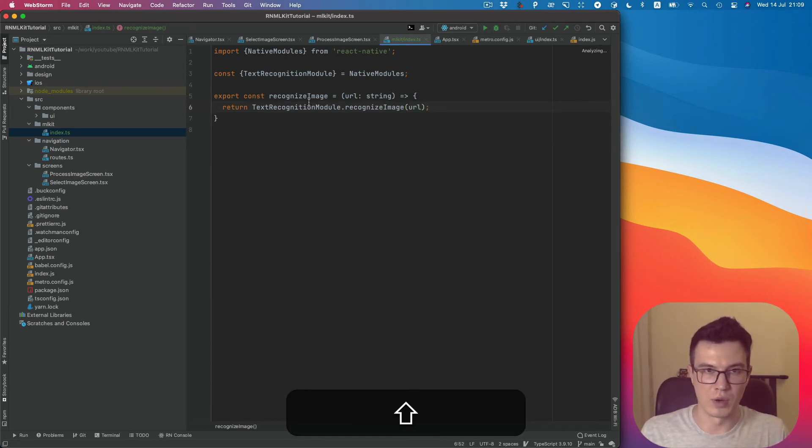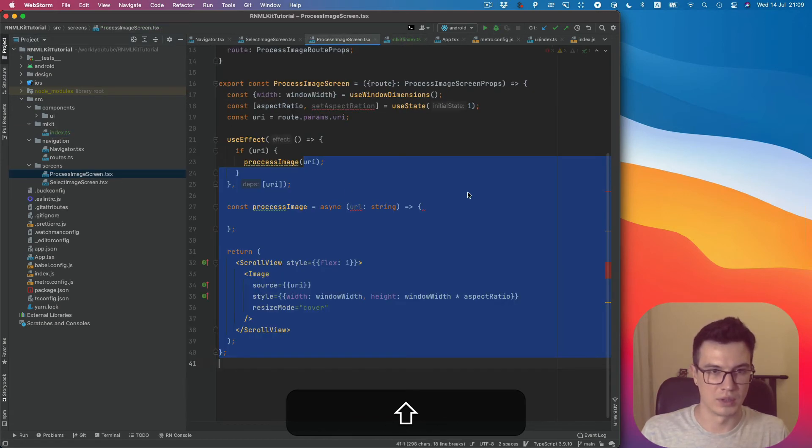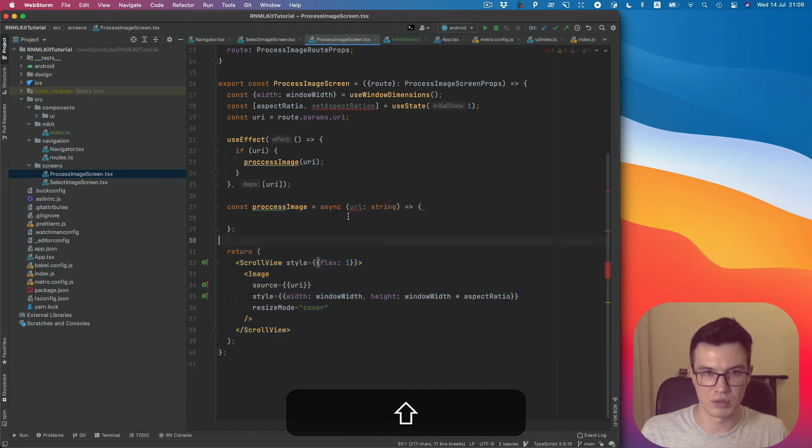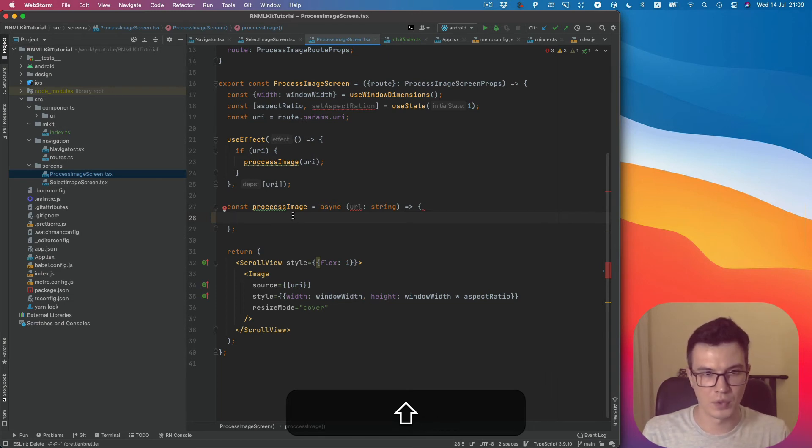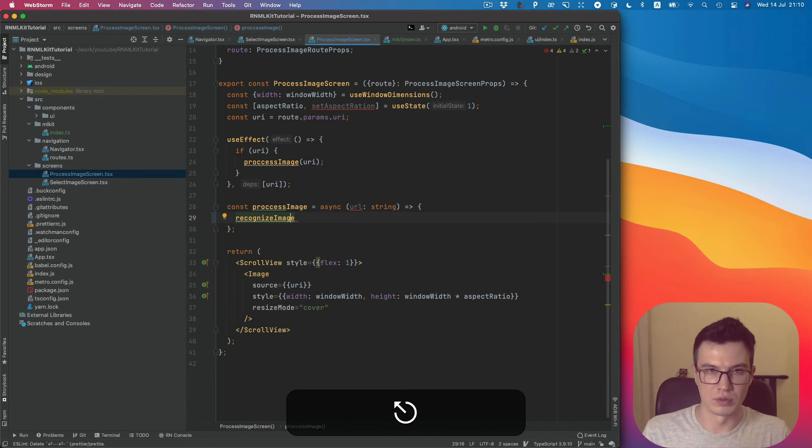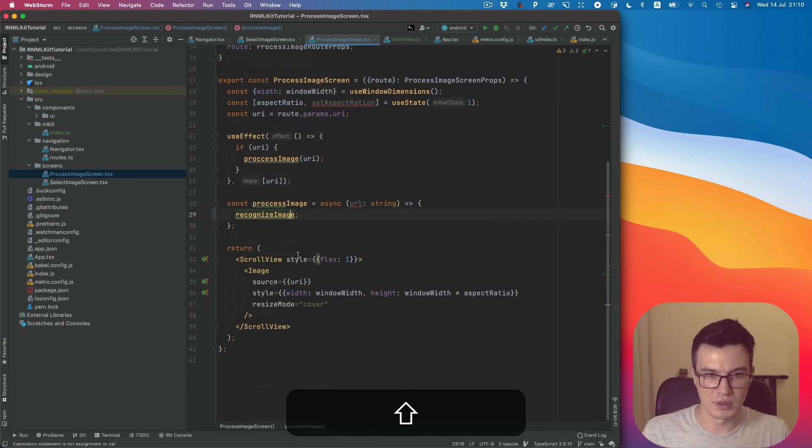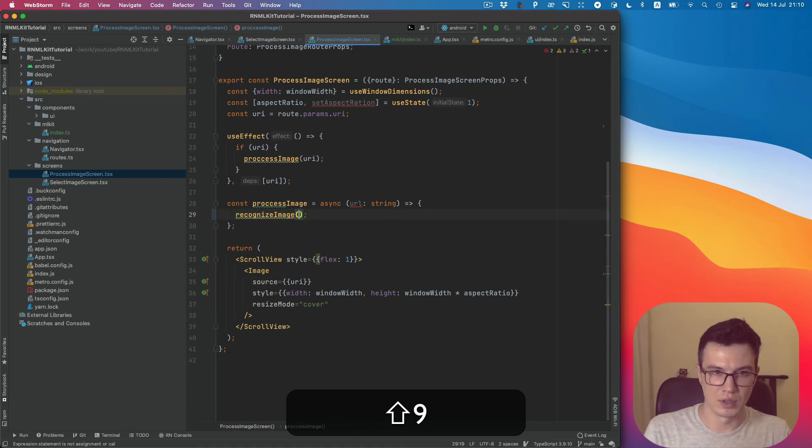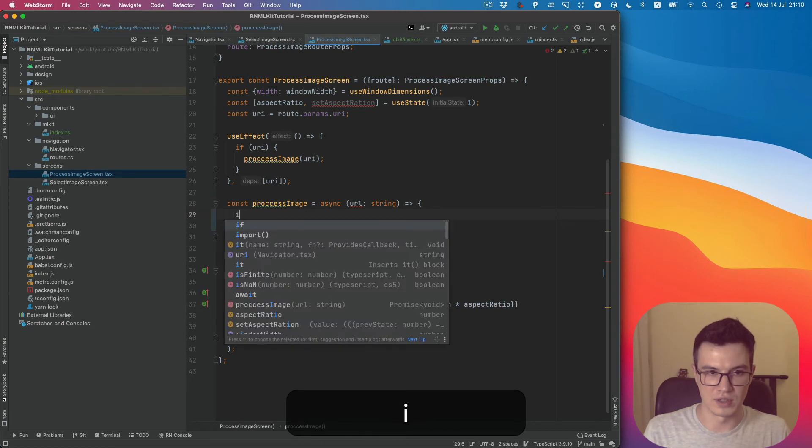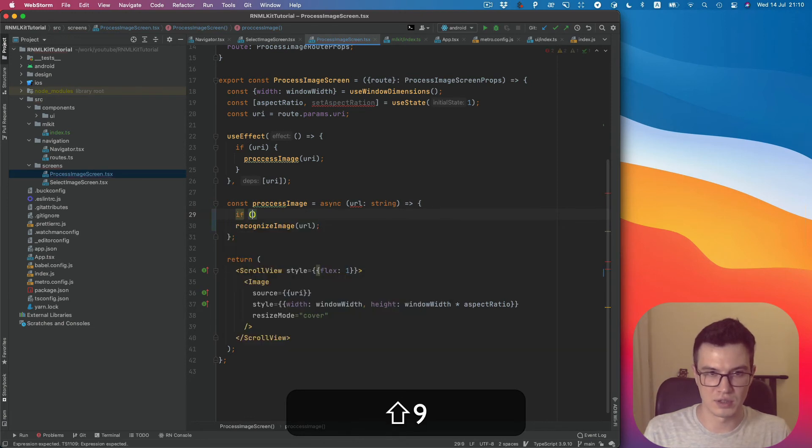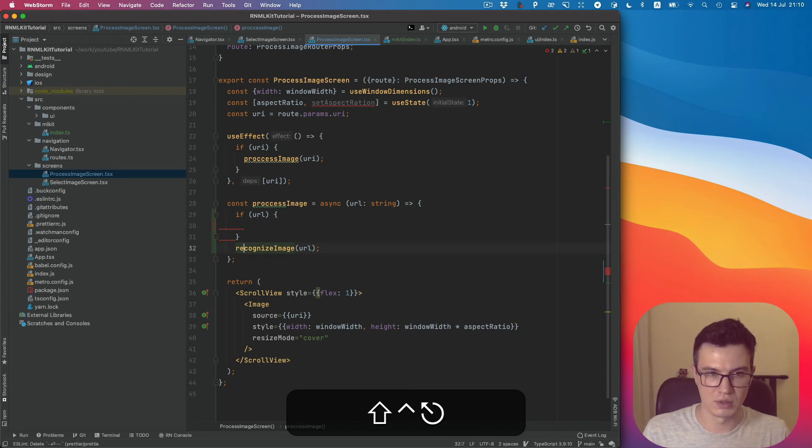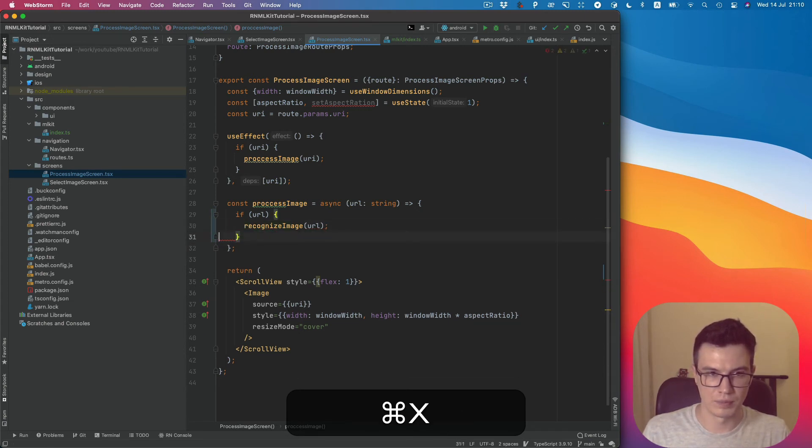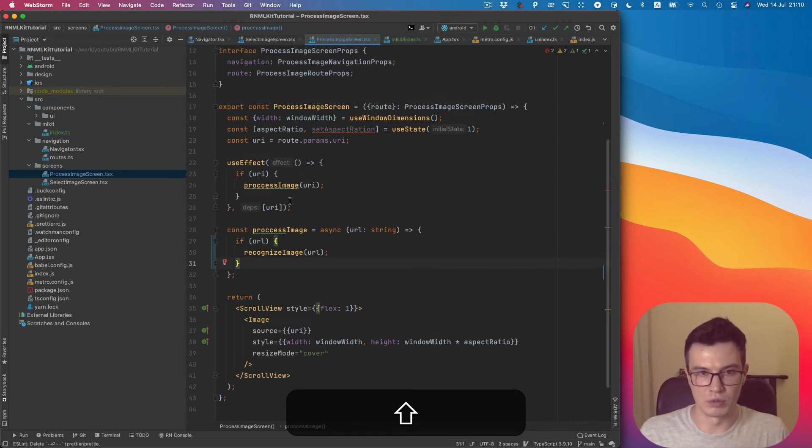Now we can invoke this method. Let's do it on the ImageScreen in the processImage function. It's automatically imported this dependency. Let's pass the URL, and just in case, let's check that it's not empty. Alright, we are good.